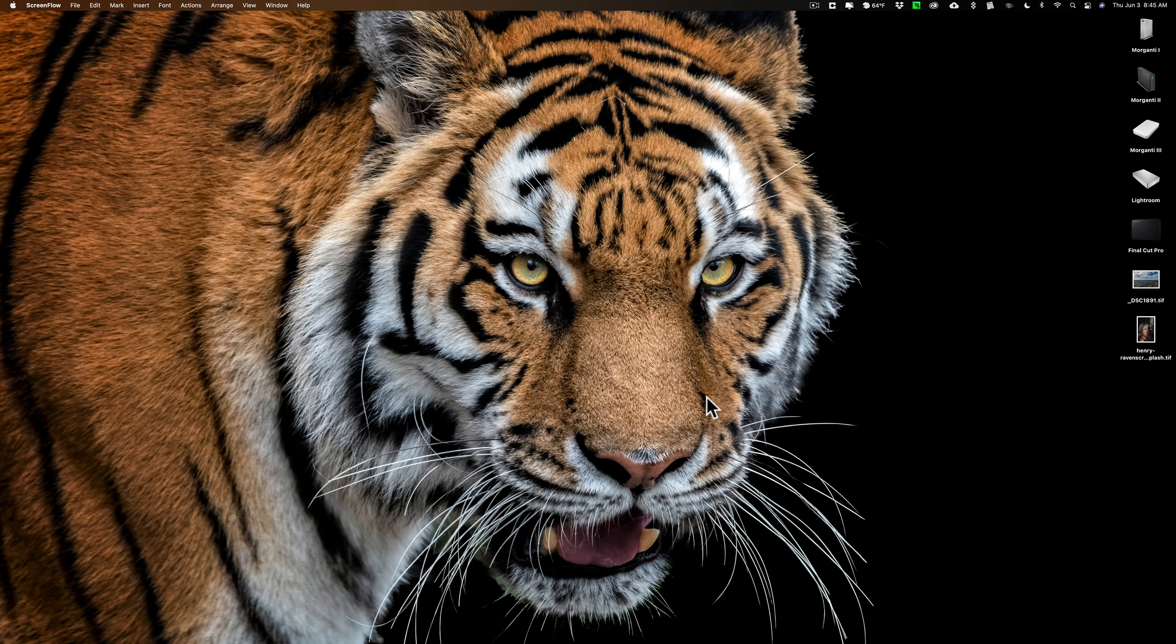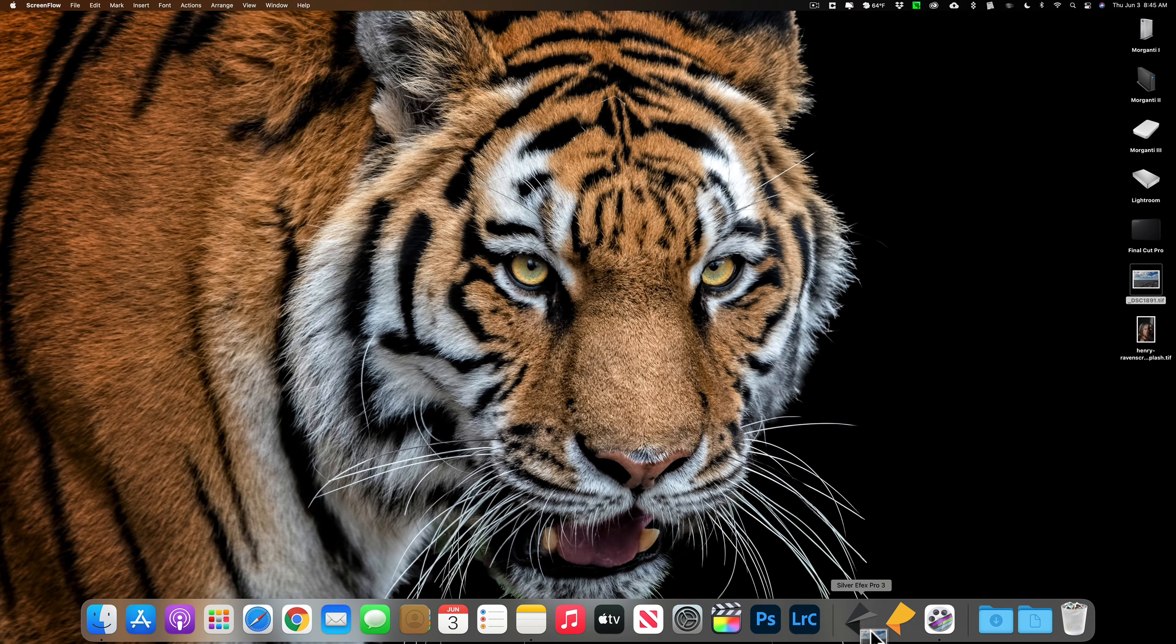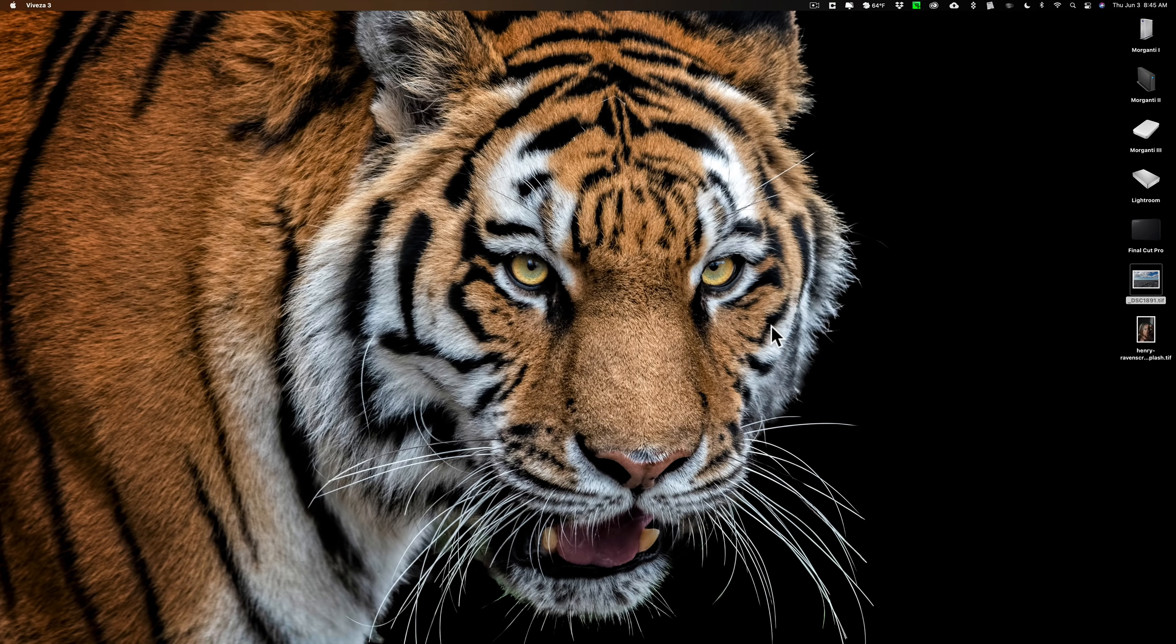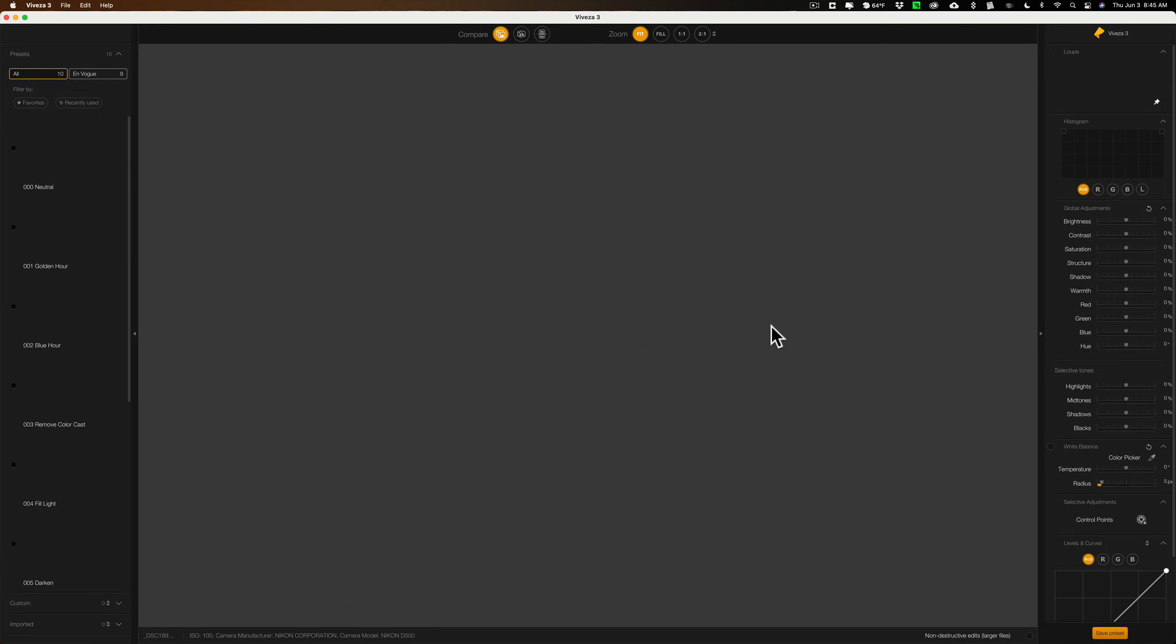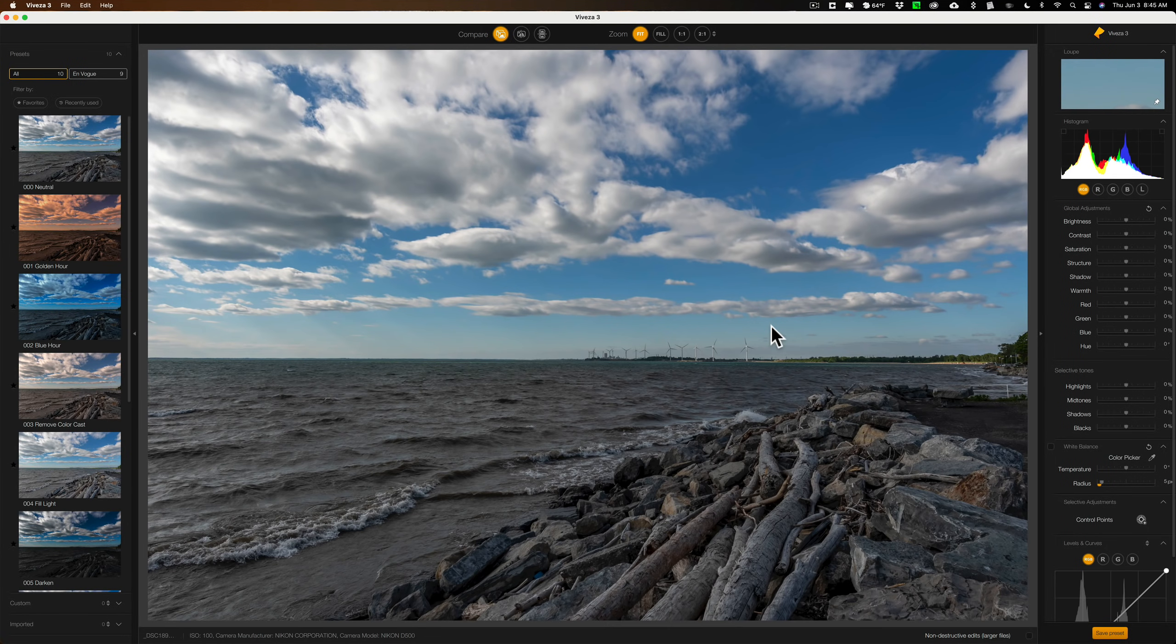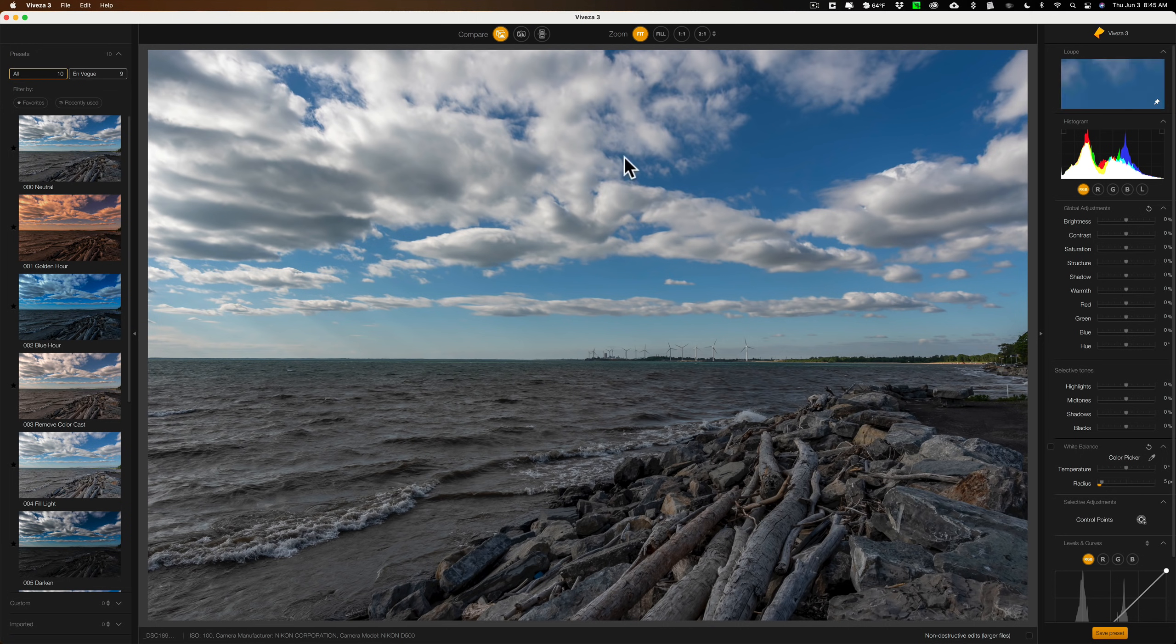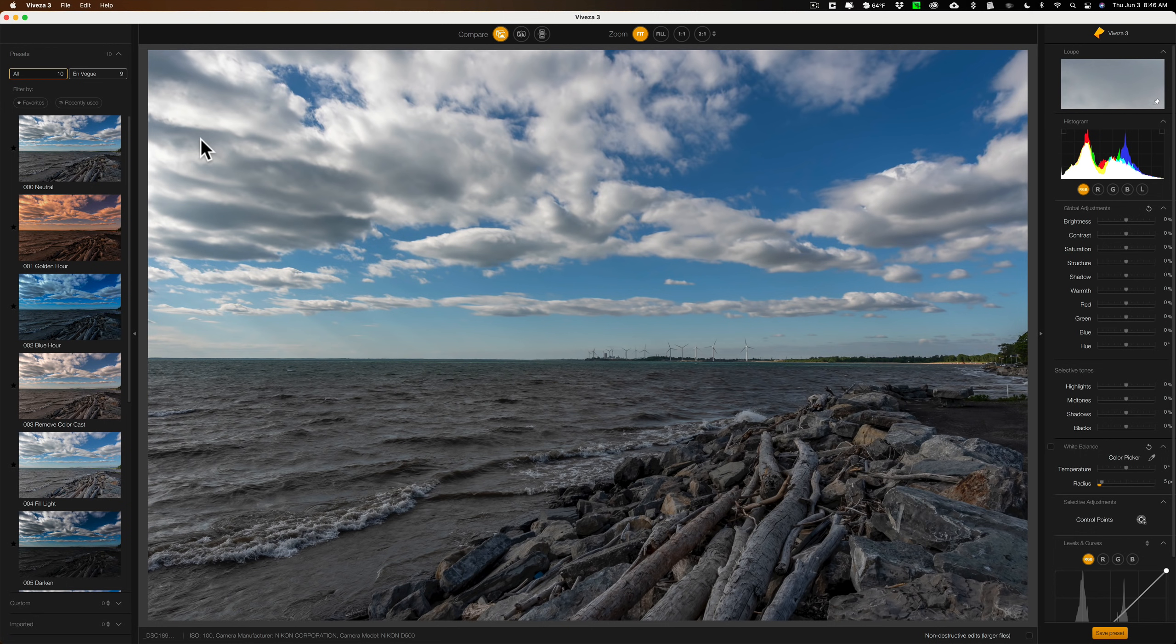Let's start out with Viveza 3. I have an image here, and I'm just going to open it up into Viveza 3. Right away, they updated the UI, so it's got this kind of darker look that's real popular now. I guess it looks more like Photoshop, maybe Lightroom. That's what a lot of people say. You can see that's new. Also, they added presets to it. There were never presets in Viveza 3.